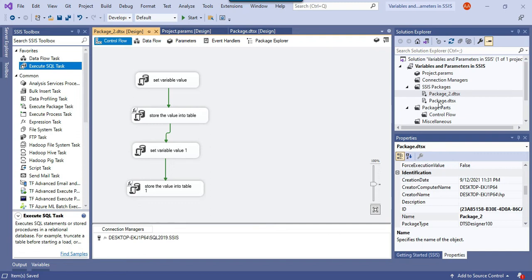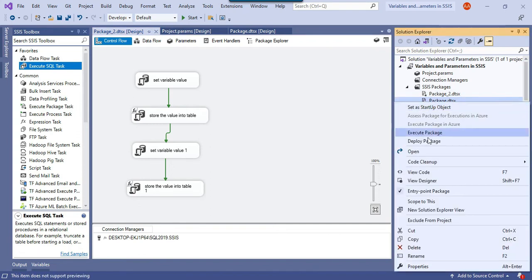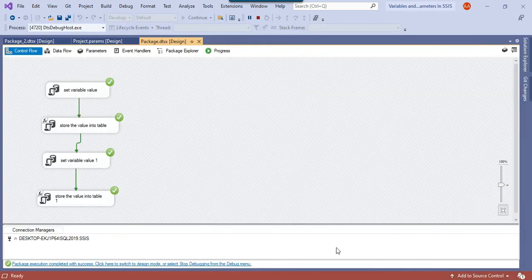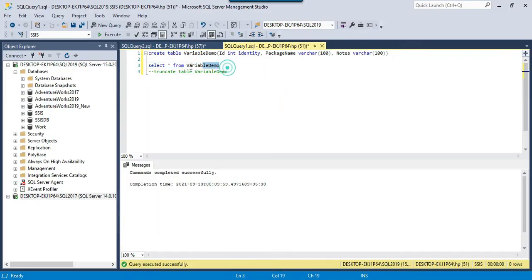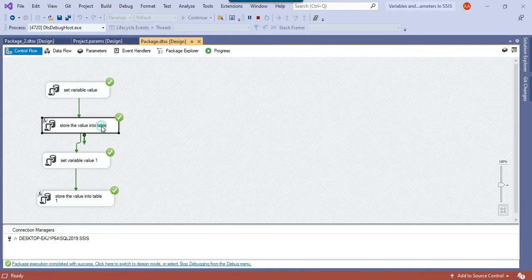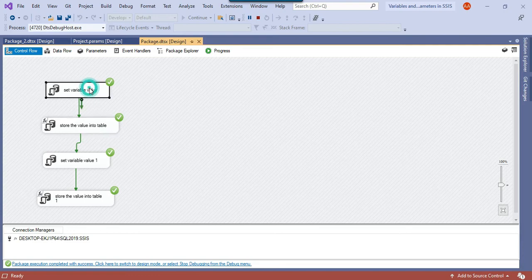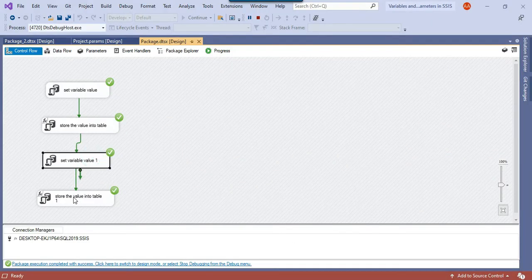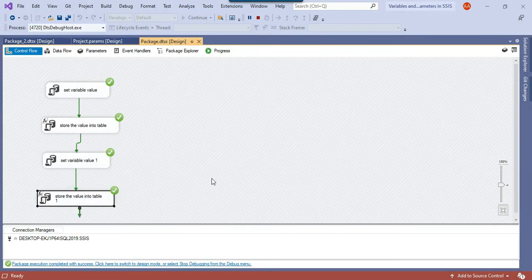If I execute the first package, it inserts two records into the SQL Server table. You can see the SSIS package name along with the values: the first record shows the package name and the value from the second task, and the second record shows 'second value' assigned in the fourth task.